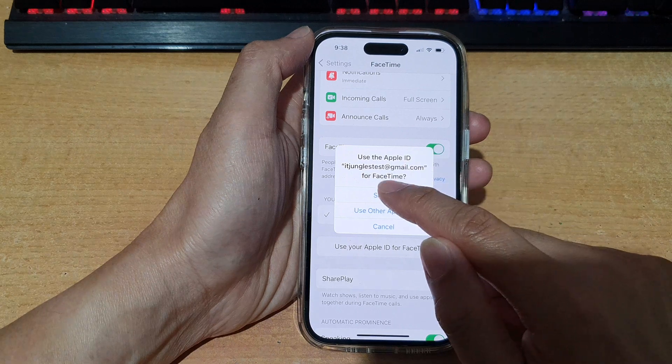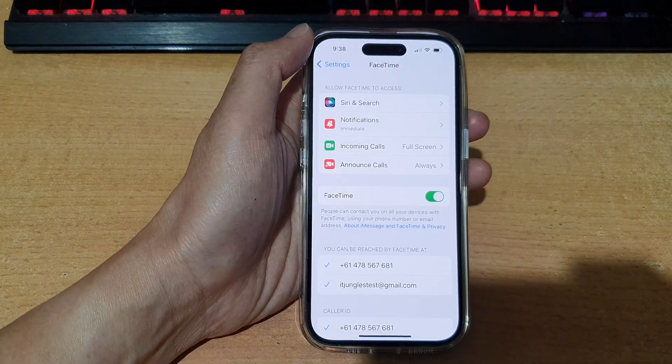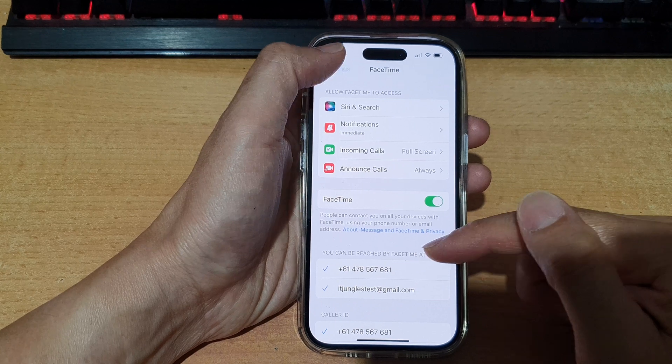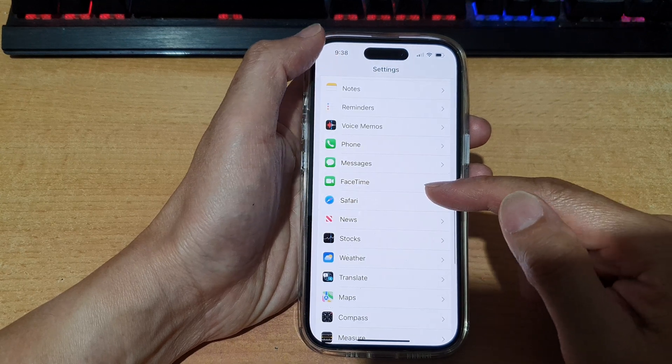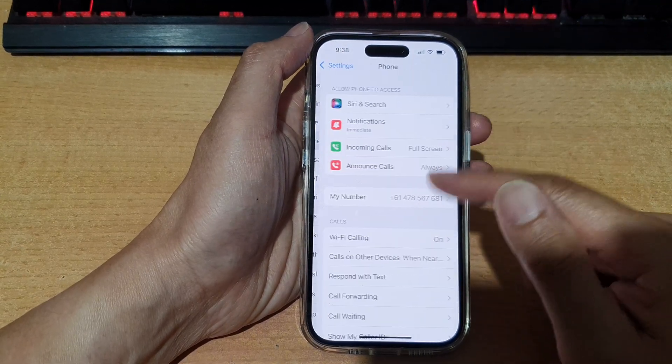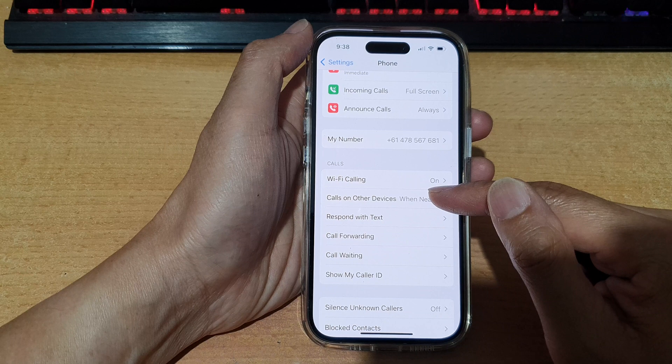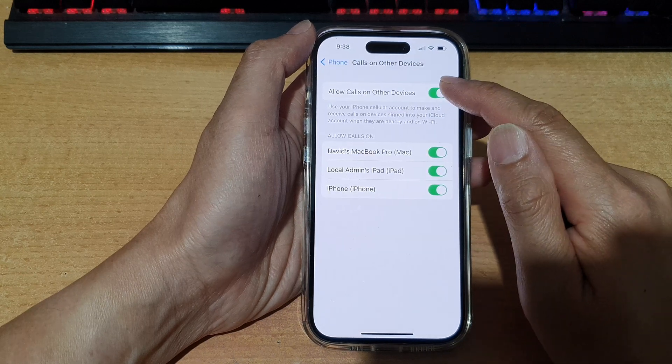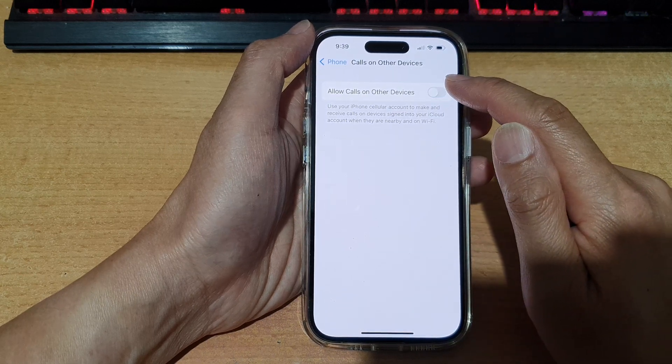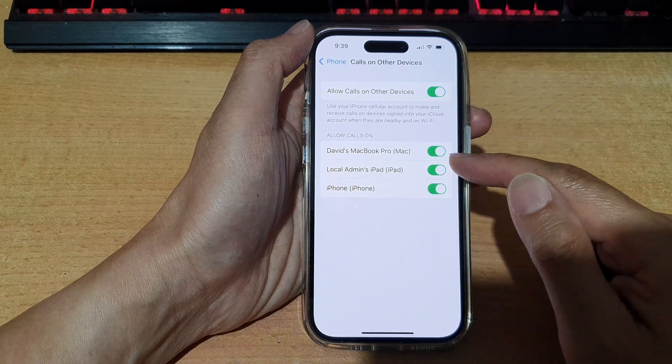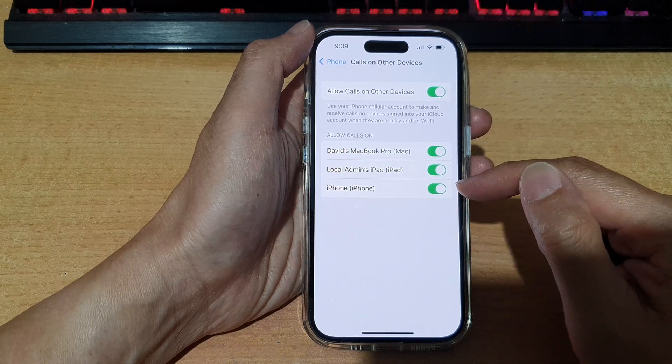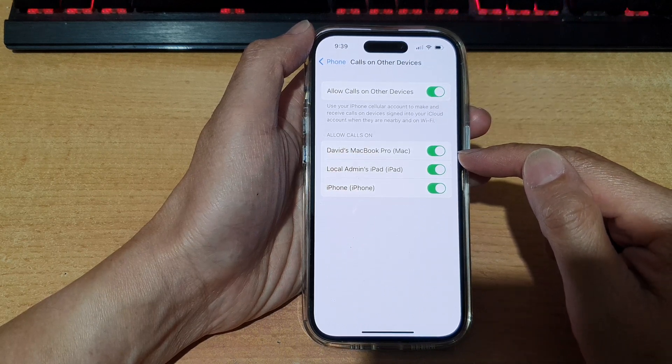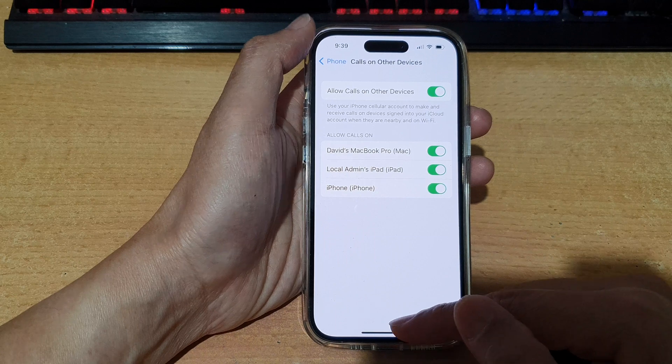So I'm going to tap on sign in. Okay, after FaceTime has been signed in, we're going to go back and tap on phone. Then tap on calls on other devices and tap on allow calls on other devices. And in here, you can choose which device can make calls from this iPhone. And that's it.